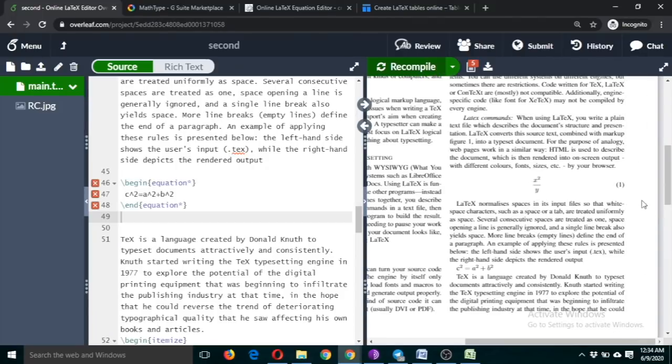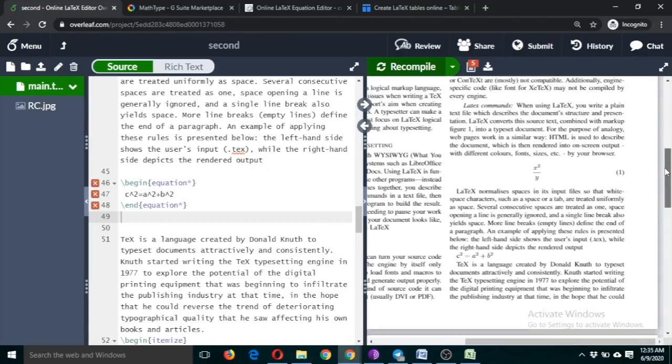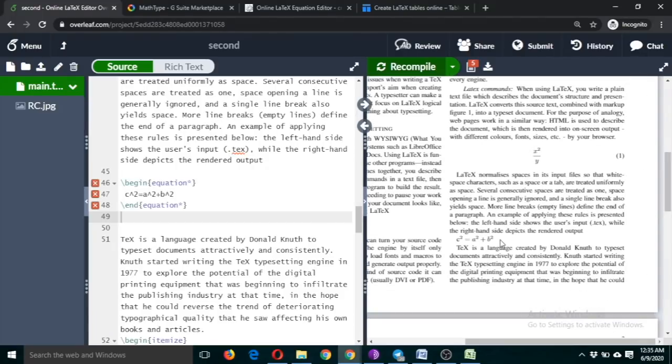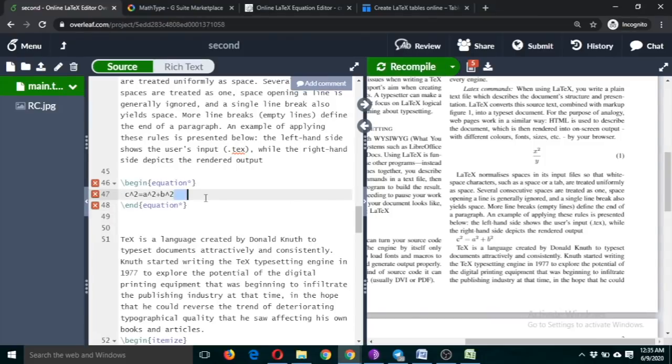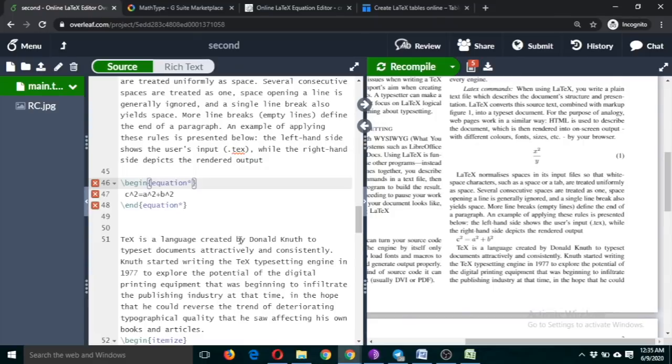This equation is numbered x squared, and this equation is not numbered. If you don't want it to be numbered, you can just put a star mark here and here.